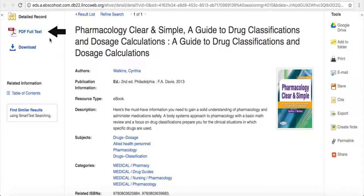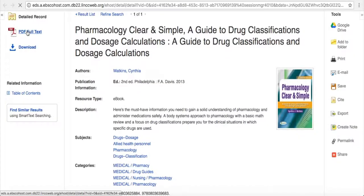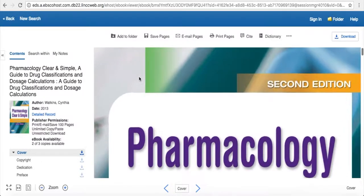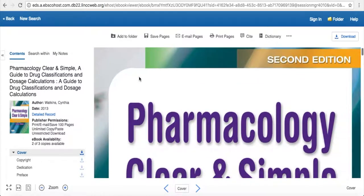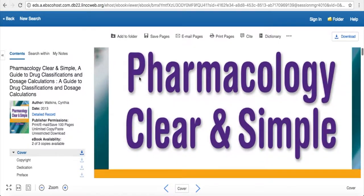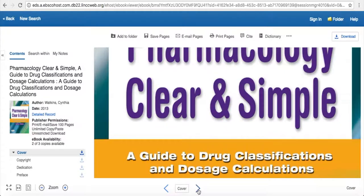Over on the left side, you can read the full text of the book just by clicking PDF full text. Once the book loads, you have several different options. You can see you've got a cover here, and this is basically a book that has been scanned in, so you're looking at what you would look at if you had the print version, just on your computer.